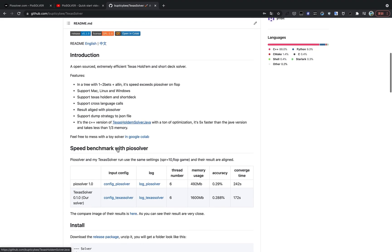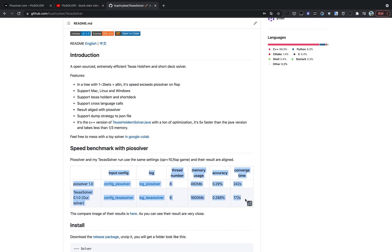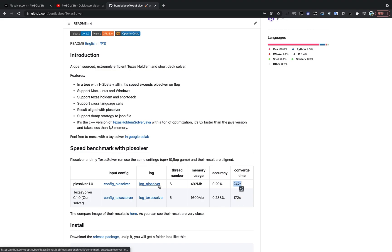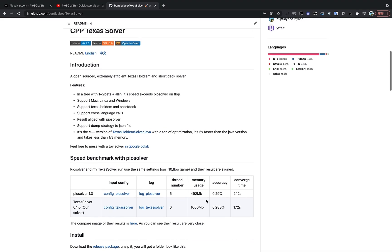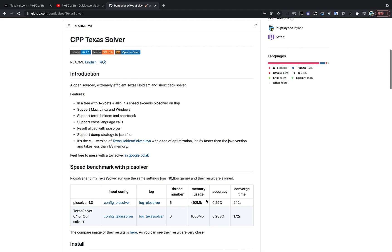So I have done some speed benchmark with PIO solver. And the result is encouraging. In a simple flop situation, my solver takes a lot less time than PIO solver, although I may take some more memory than PIO solver.